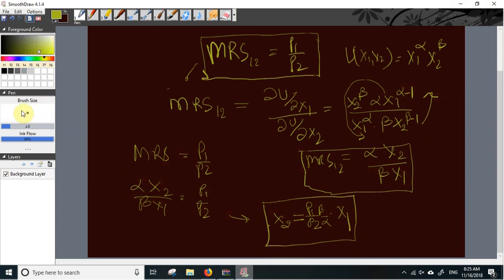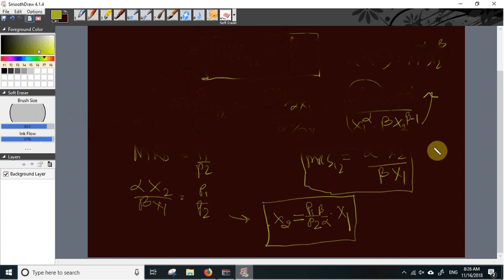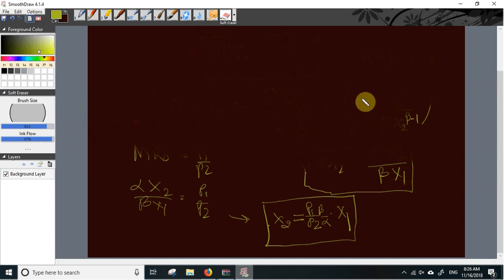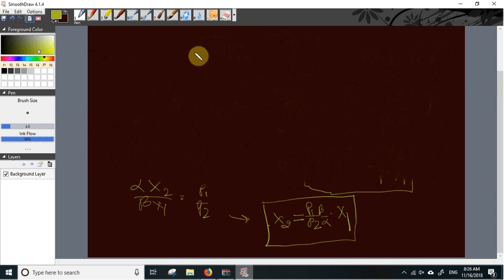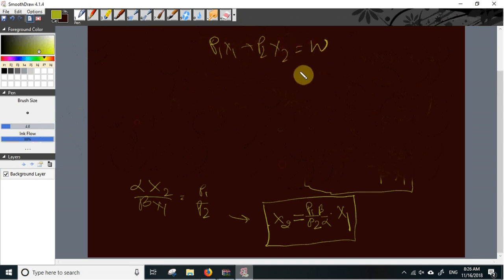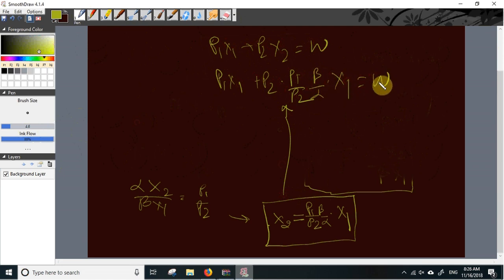Now we use this optimal condition in the budget constraint to derive the demand function. The budget constraint is P1·X1 plus P2·X2 equals total wealth W. Substituting X2, this becomes P1·X1 plus P2 times (P1/P2)·(beta/alpha)·X1 equals W.